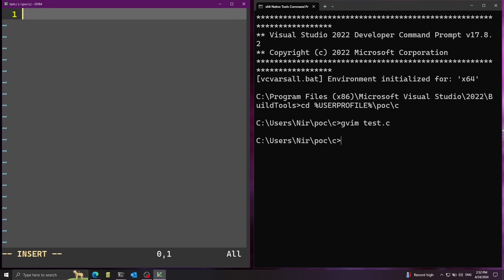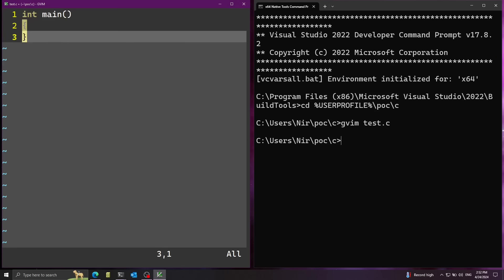We're going to have just an empty main entry point. So you have just the main function here with nothing inside in the body. Now let's go ahead and save this.